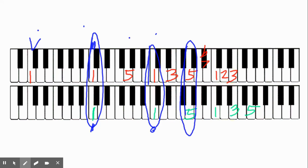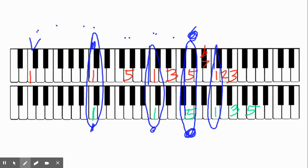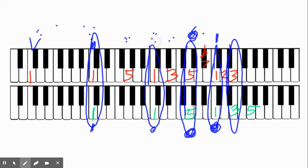We line up here: the 6th partial of C1 lines up with the 3rd partial of C2, and that's a G. We line up here: the 8th partial of C1 lines up with the 4th partial of C2, and that's on a C again. And the 10th partial of C1 lines up with the 5th partial of C2, and that's on an E.